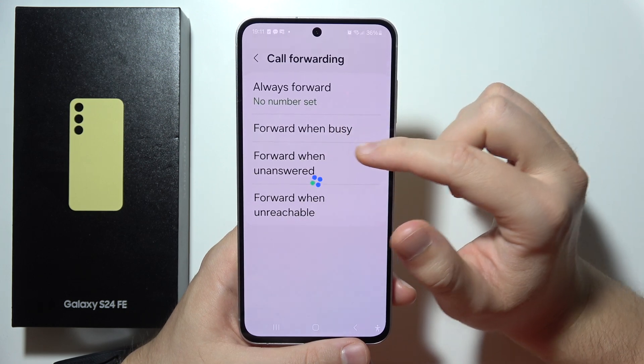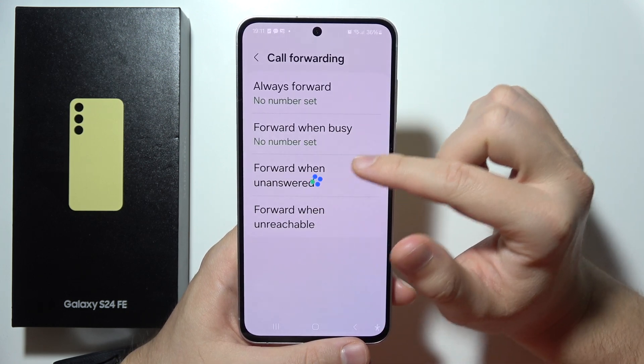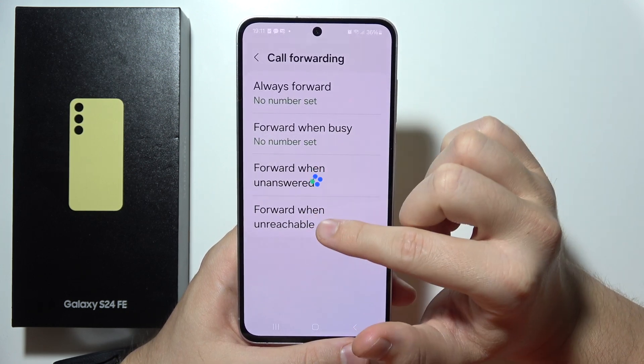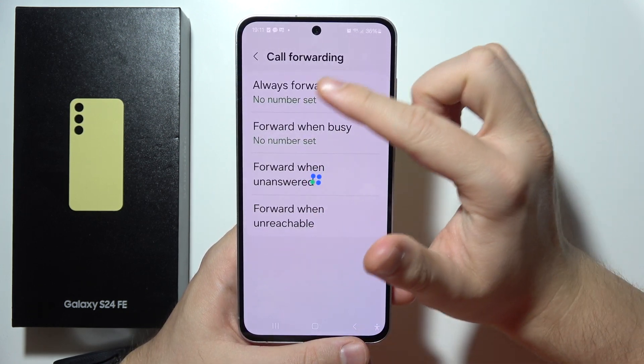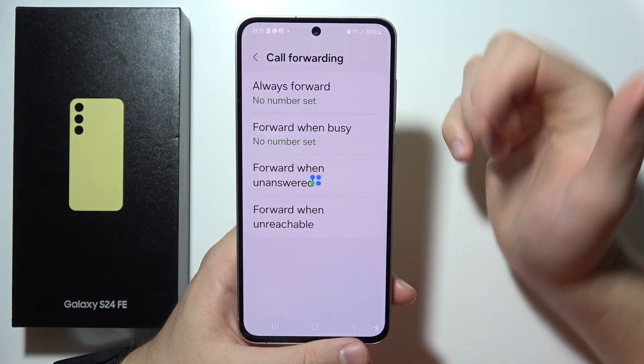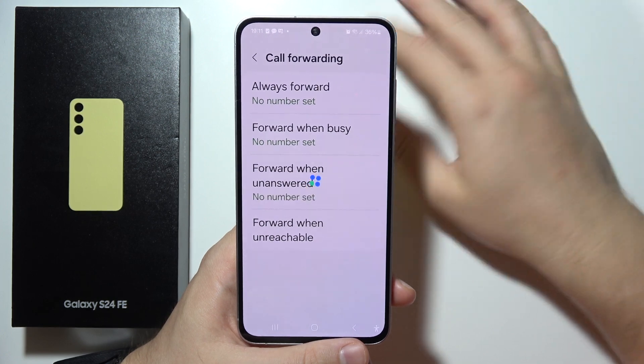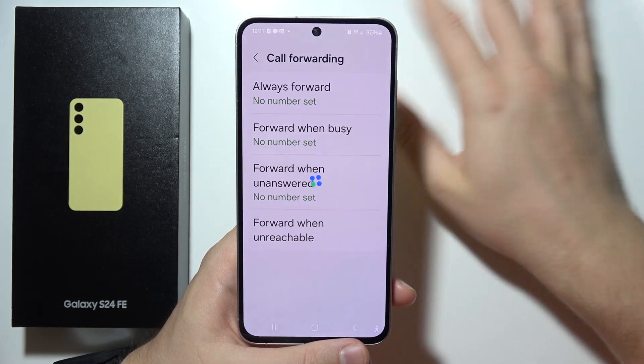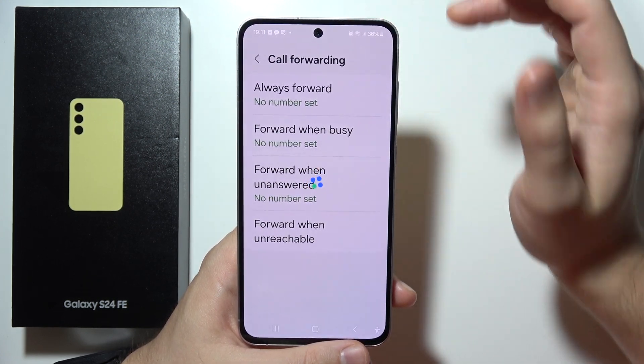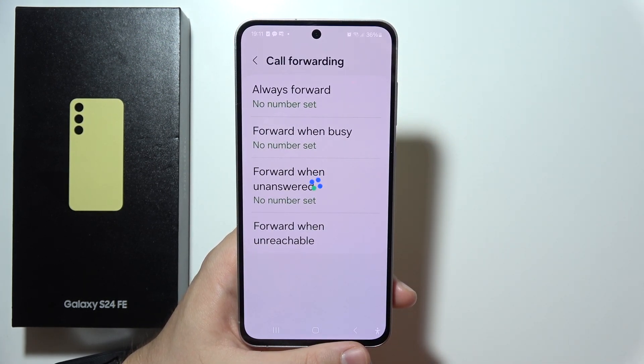Here you can set: Always Forward, Forward When Busy, When Unanswered, or Unreachable. Here you can also set the phone number to actually forward the call to. That will be all.